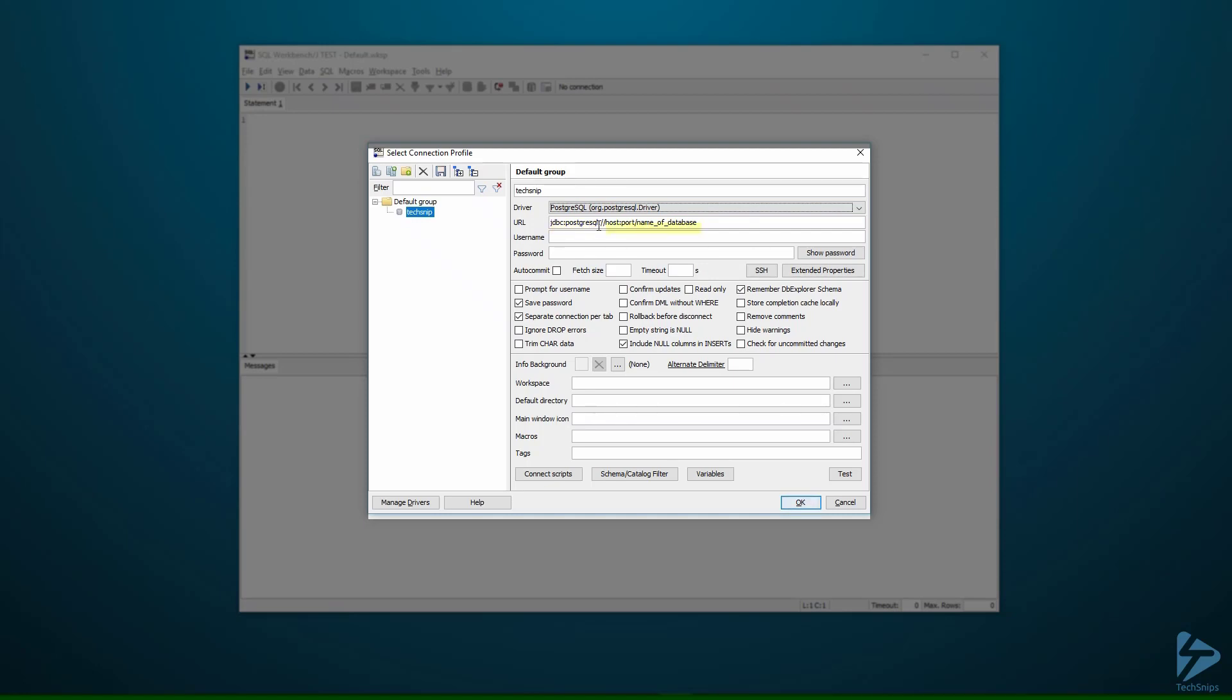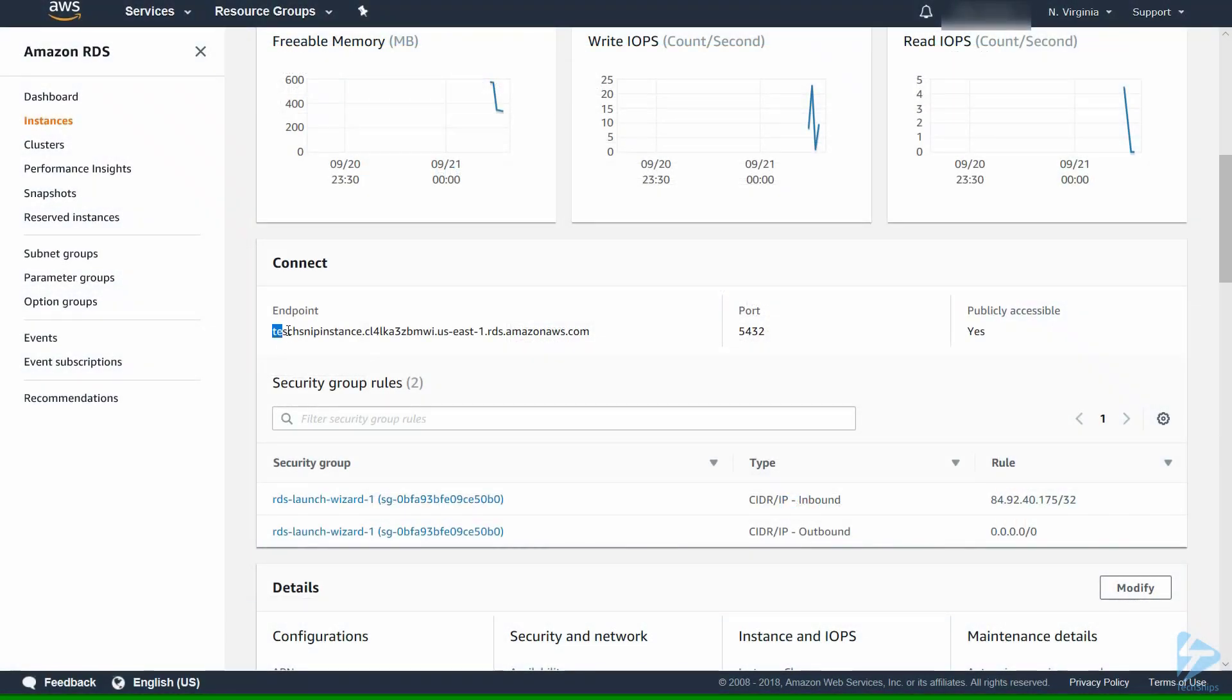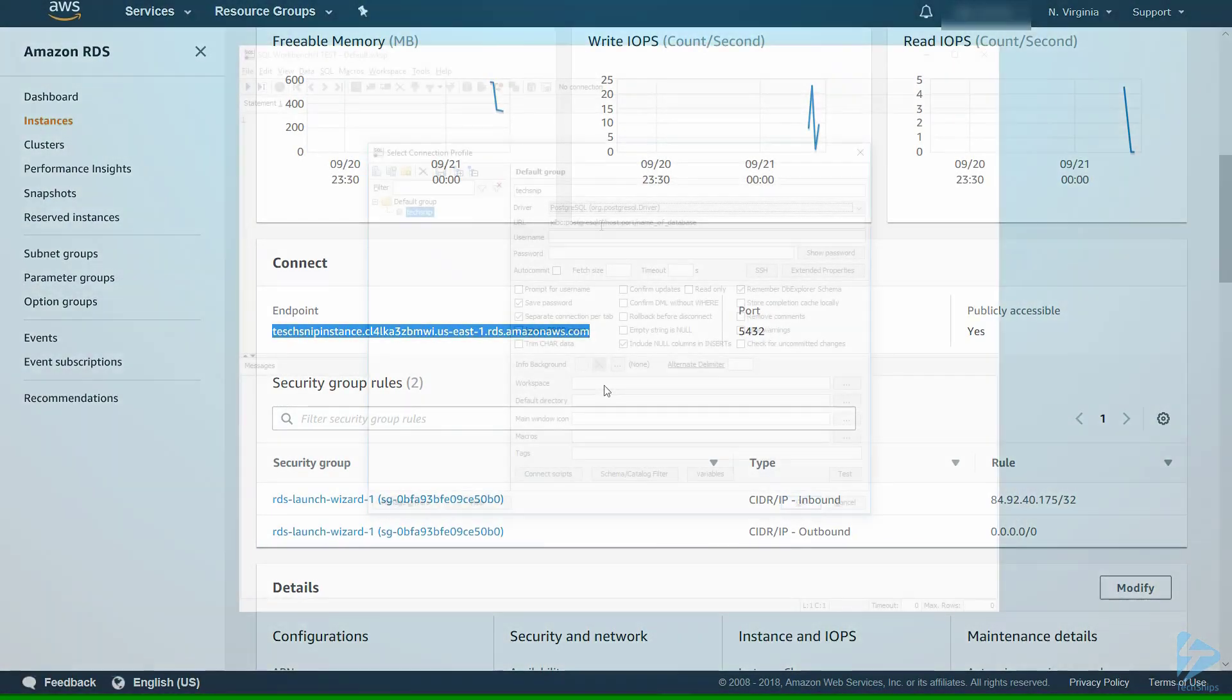We need three pieces of information here: the host, the port, and the name of the database. Let's go back into the console and get our host name. You'll see here under endpoint this is our host name. Copy that.